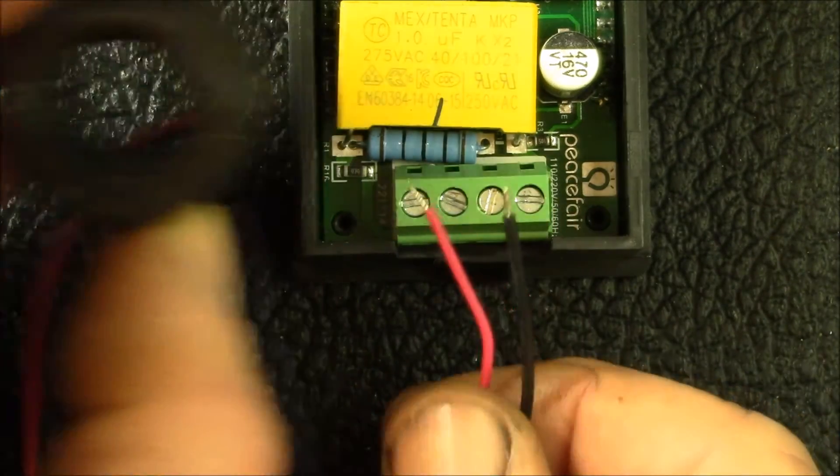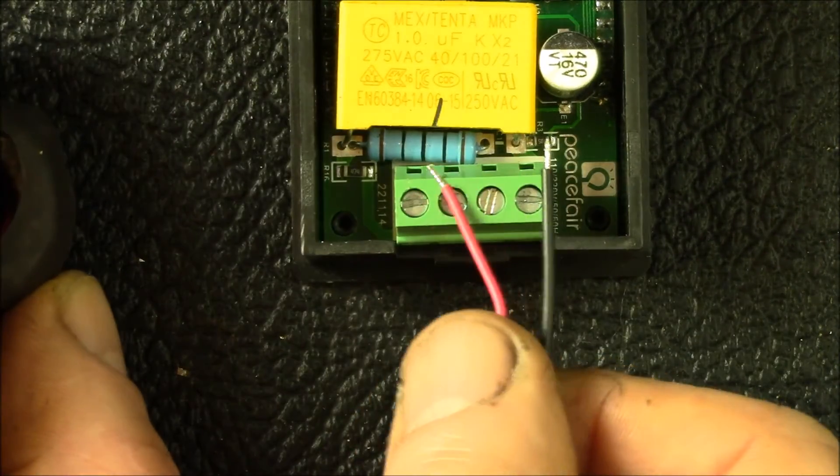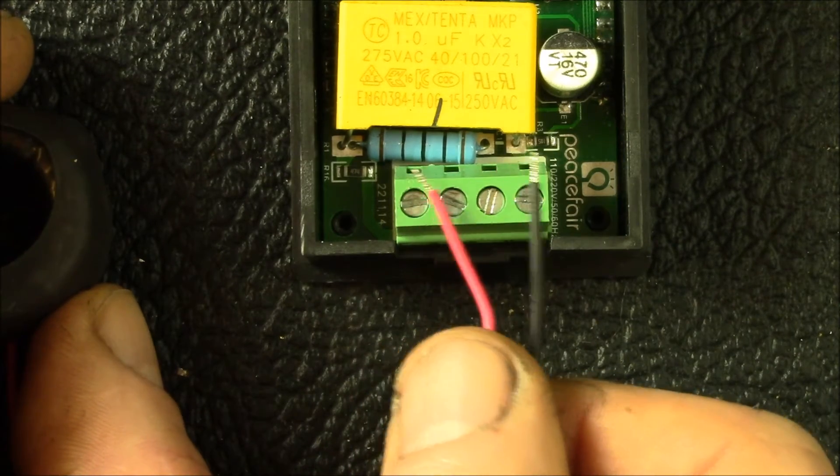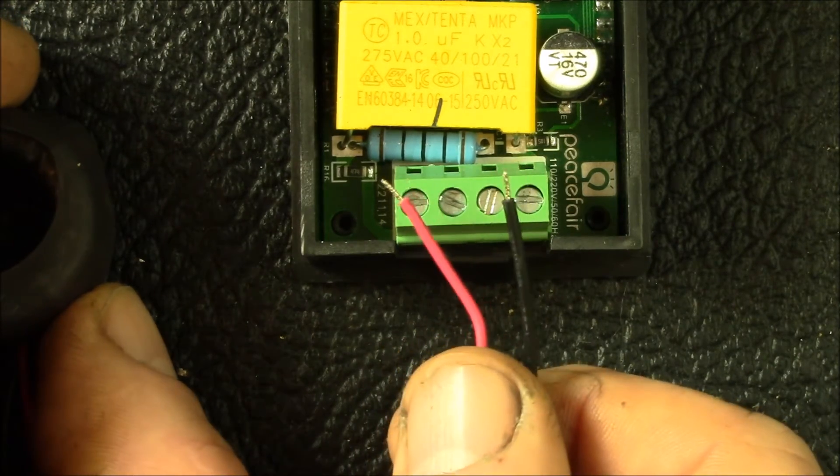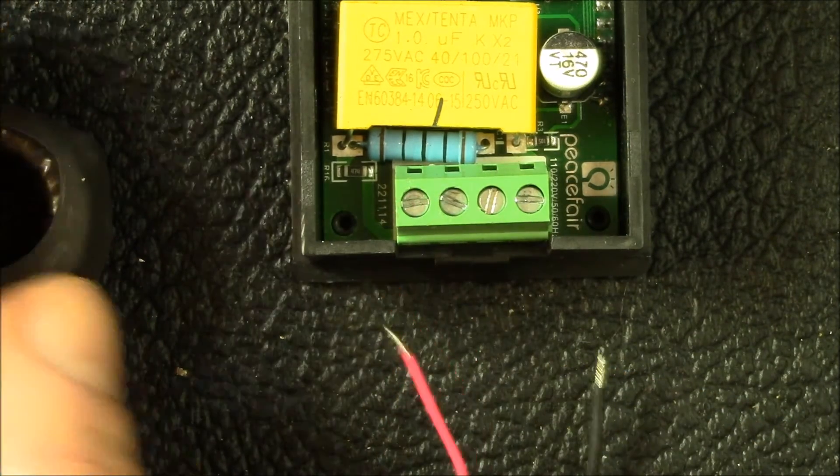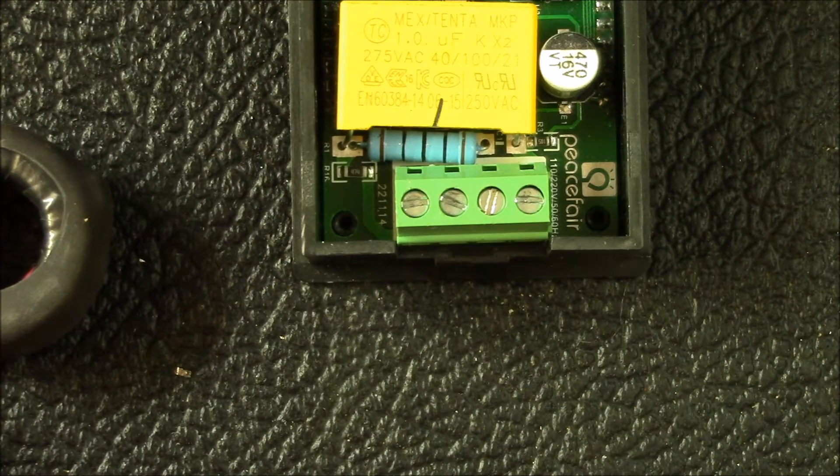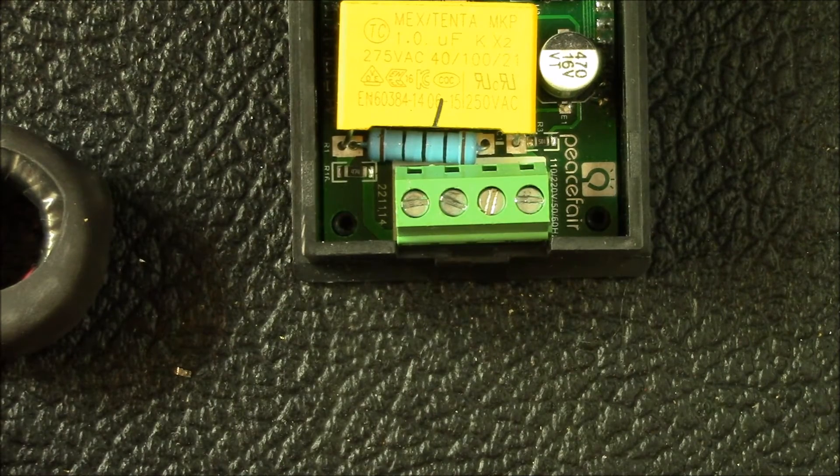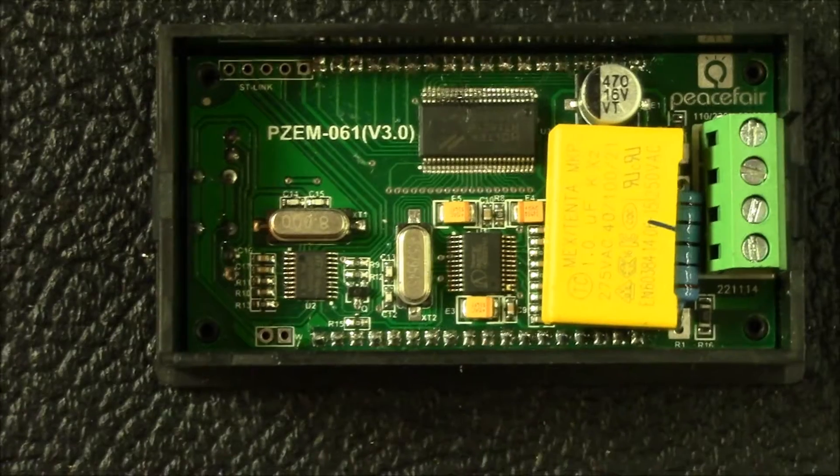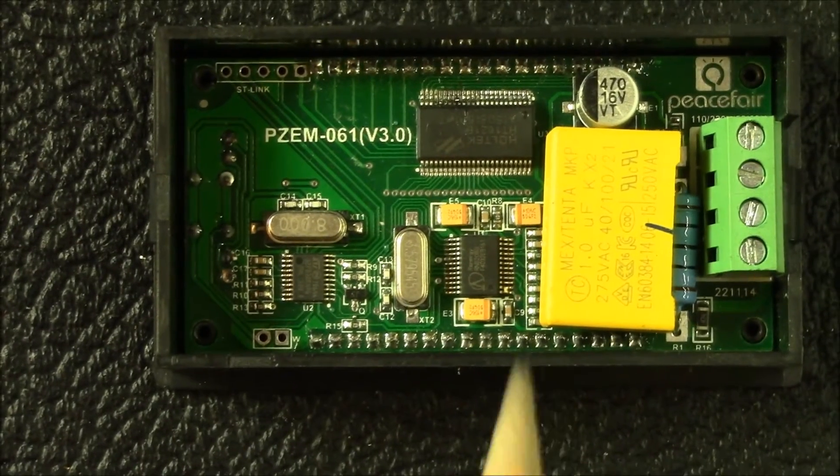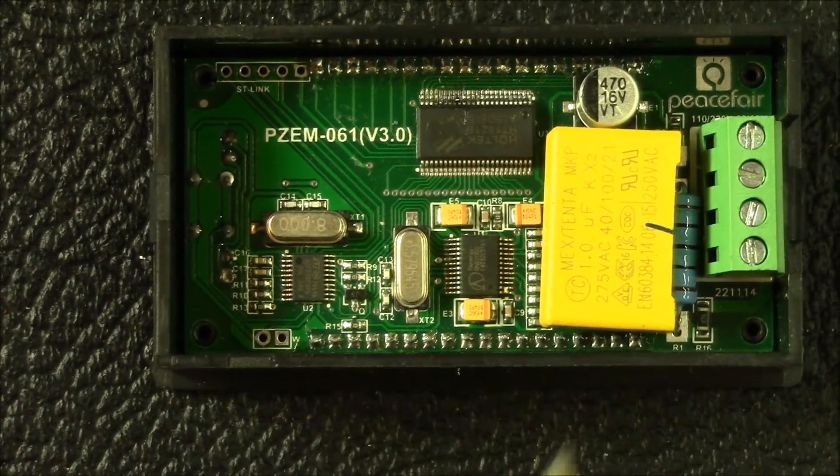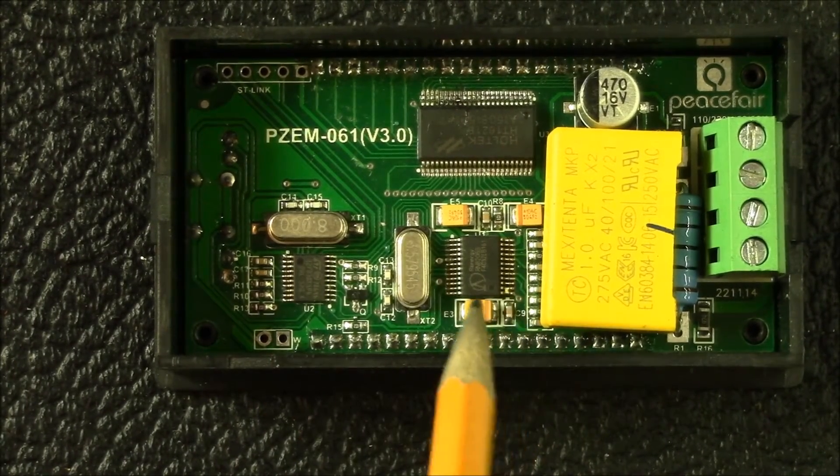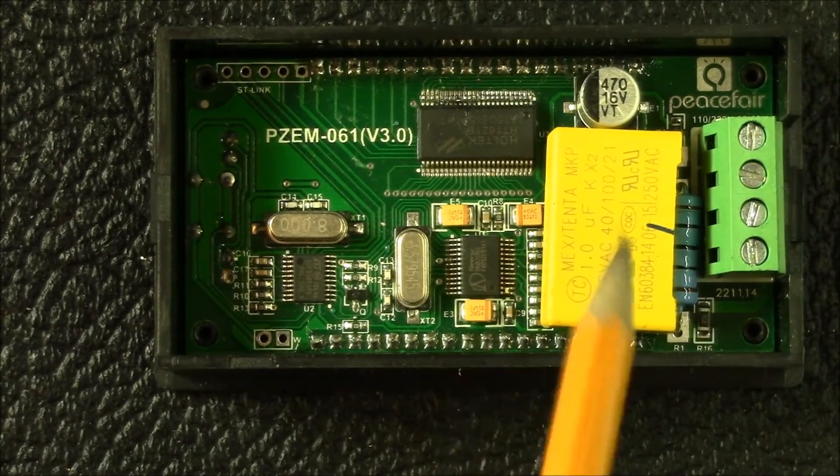If you wanted to change this to work with a different transformer, say you had a 2000 to 1 transformer, you could change that resistor out, put a 200 ohm resistor and get the same 10 volt reading with a 50 milliamp input.